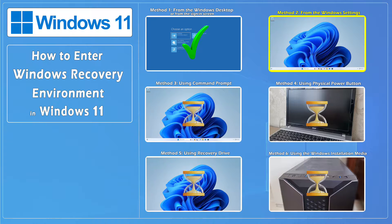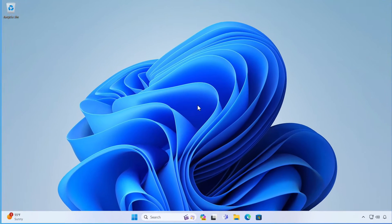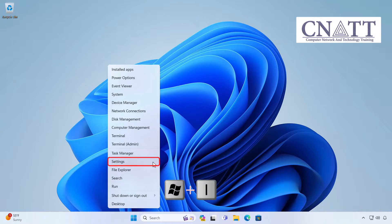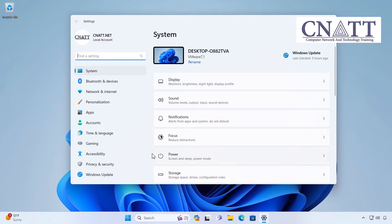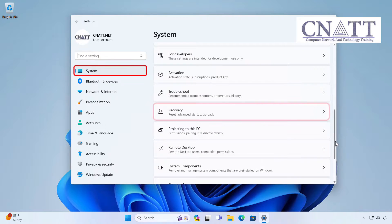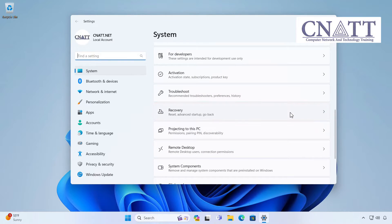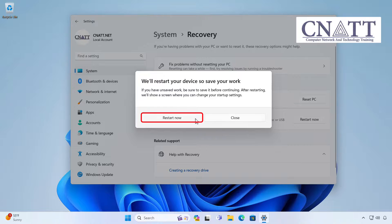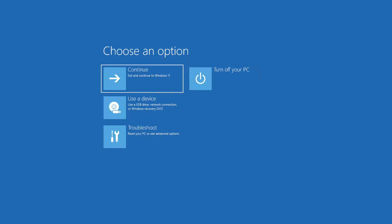Method 2: Access Windows Recovery Environment from the Windows Settings. Right-click on the Start button and select Settings, or press the Windows key on your keyboard. Select System and then Recovery. In the Advanced Startup section, select Restart Now. Also, in the dialog box, select Restart Now. The computer will restart in Windows Recovery Environment.